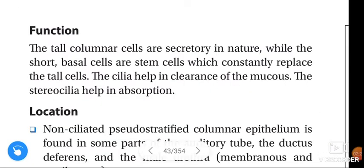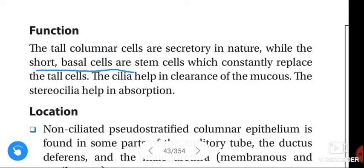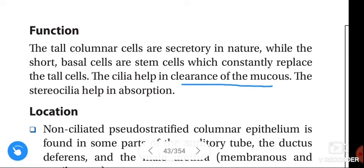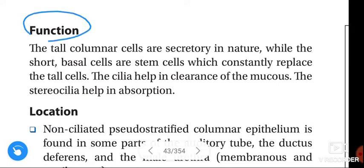The function of pseudo-stratified epithelium: the tall columnar cells are secretory in nature, while the short basal cells are stem cells which constantly replace the tall cells. The cilia help in clearance of the mucus, and stereocilia help in absorption.